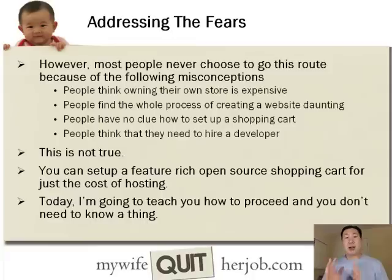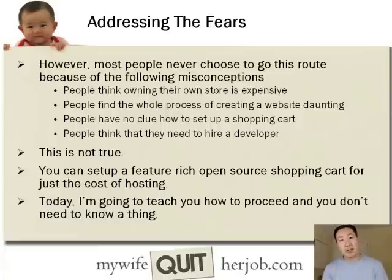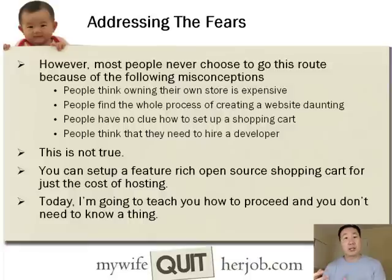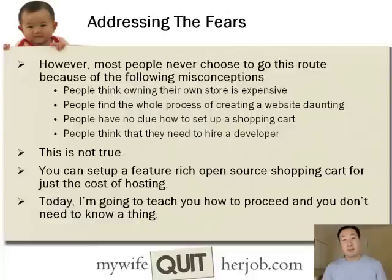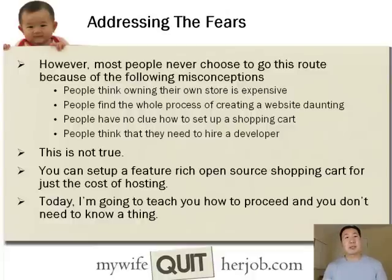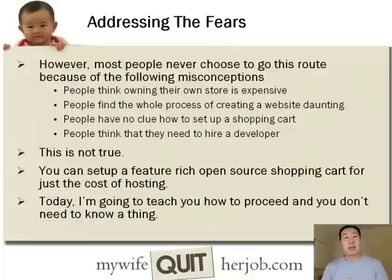I also wanted to address some of the fears. Most people actually never go the route of owning their own website because they have the following misconceptions. People think that owning their own online store website is expensive, that the whole process of creating a website is very daunting, people often have no clue how to set up a shopping cart, and one of the greatest misconceptions is that people think they need to spend a lot of money hiring a developer in order to create their own website.